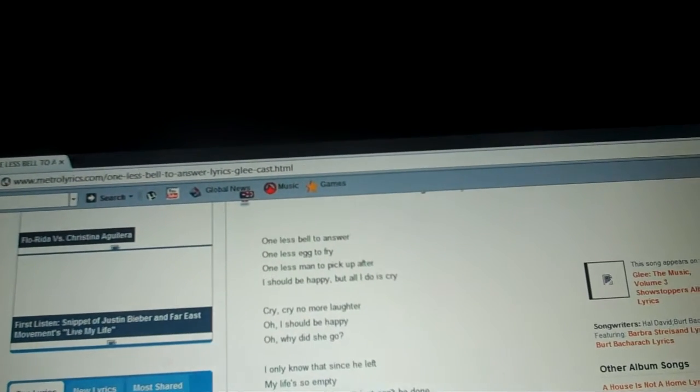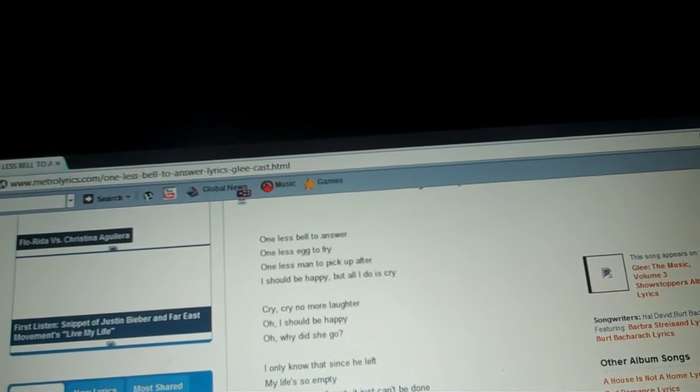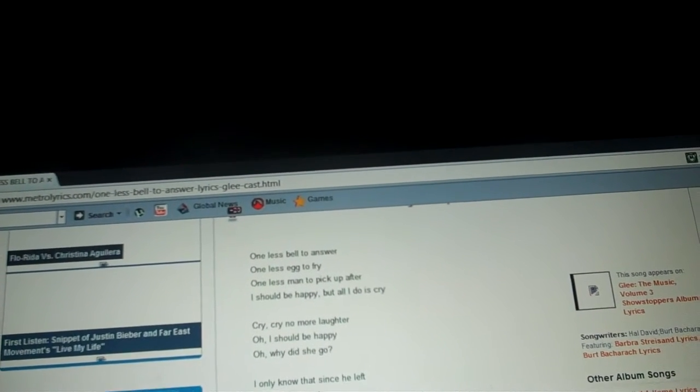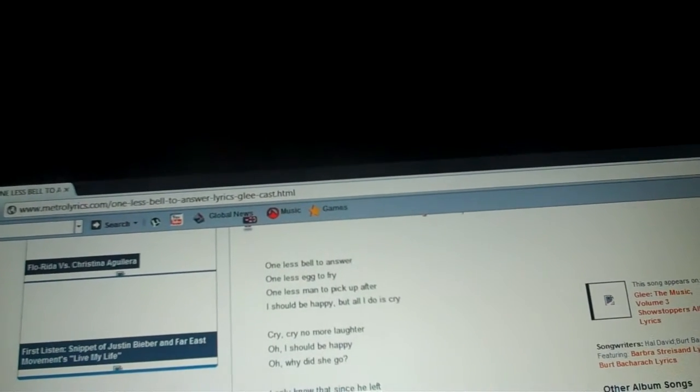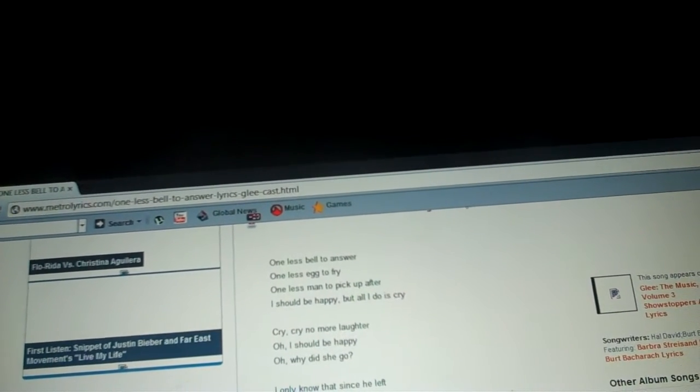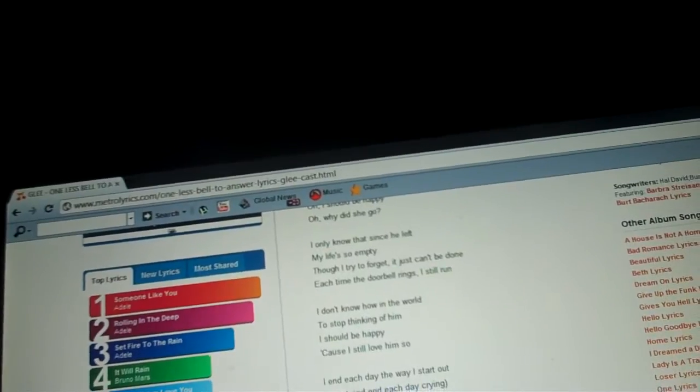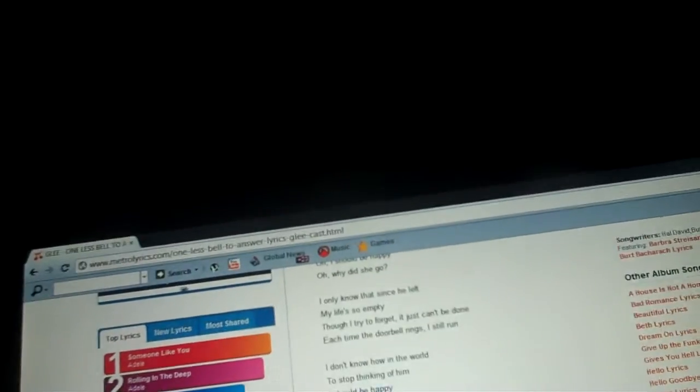No more laughter. I only know that since he left, my life's so empty, though I try to forget it, just can't be done. Each time the doorbell rings, I still run.